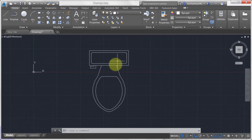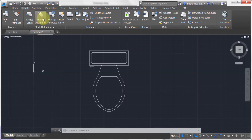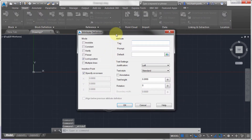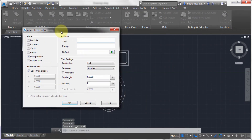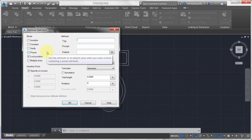Right now there's no block — it's just geometry. I'm going to go to the Insert tab, and from there I'm going to define an attribute. I've got quite a few options here. I'm going to lock the position on this first one, which means I won't be able to move it separately from the block — it's going to stay in the same position and move with the block.